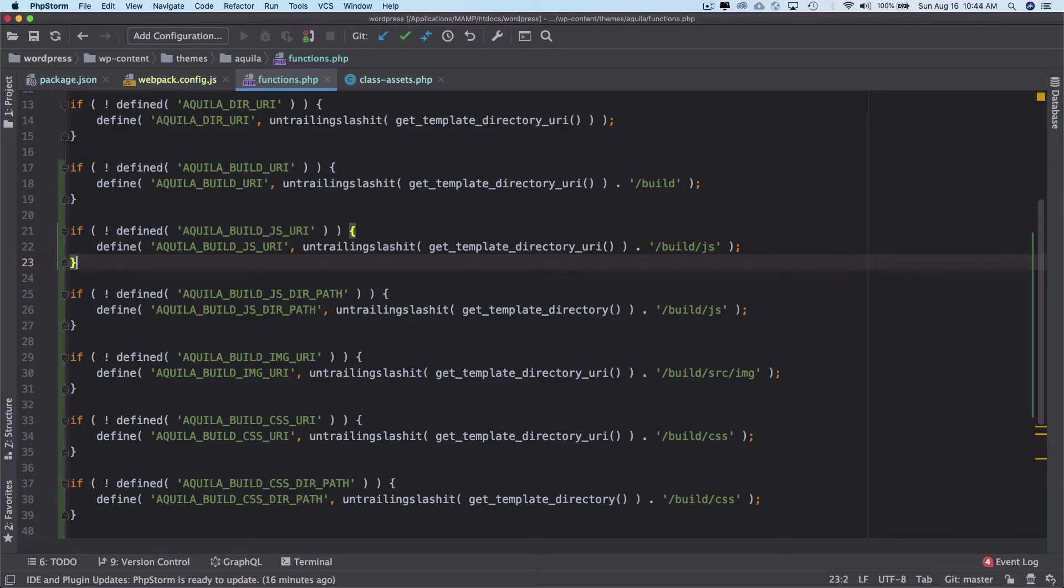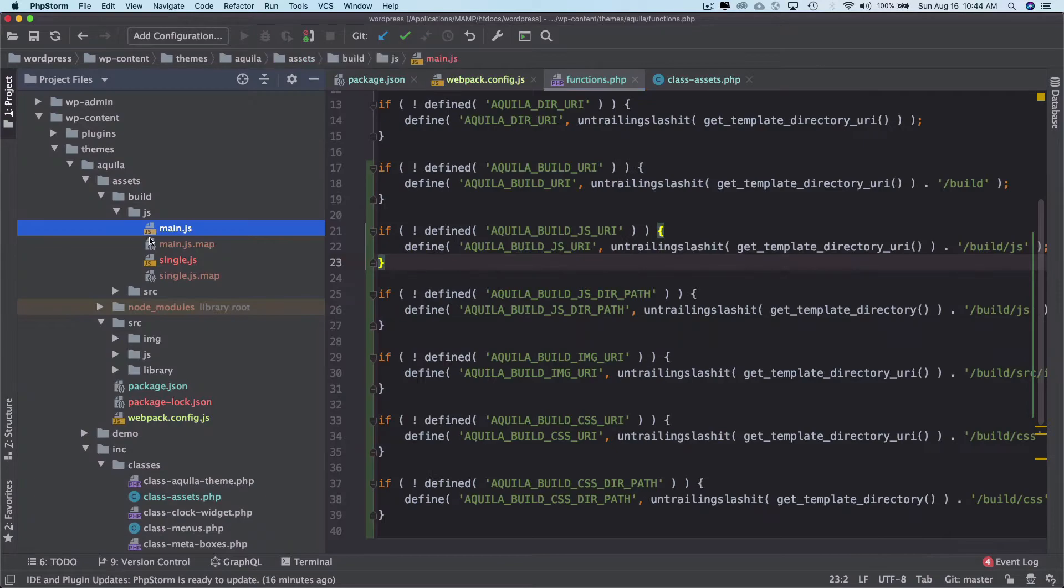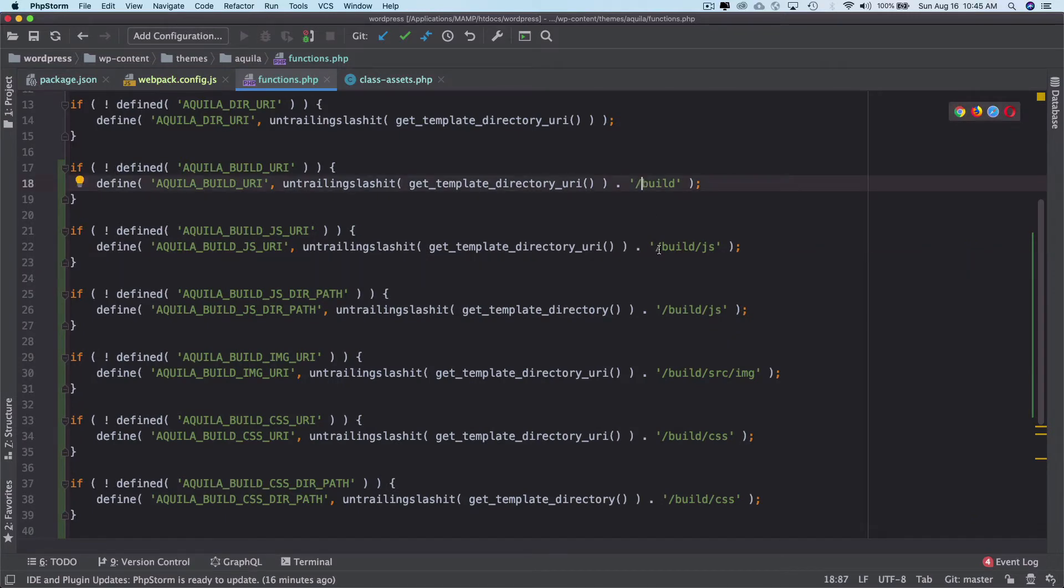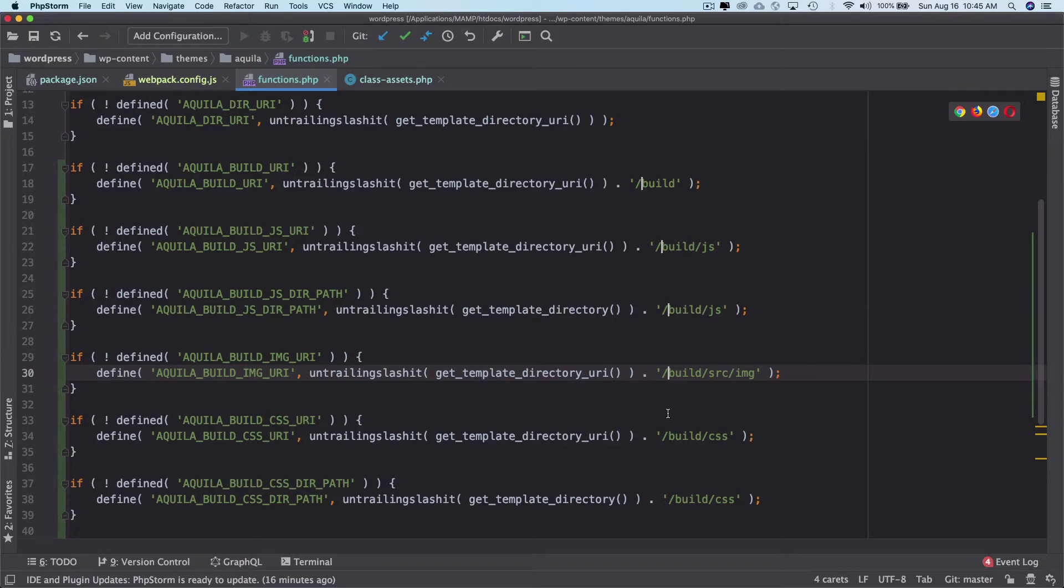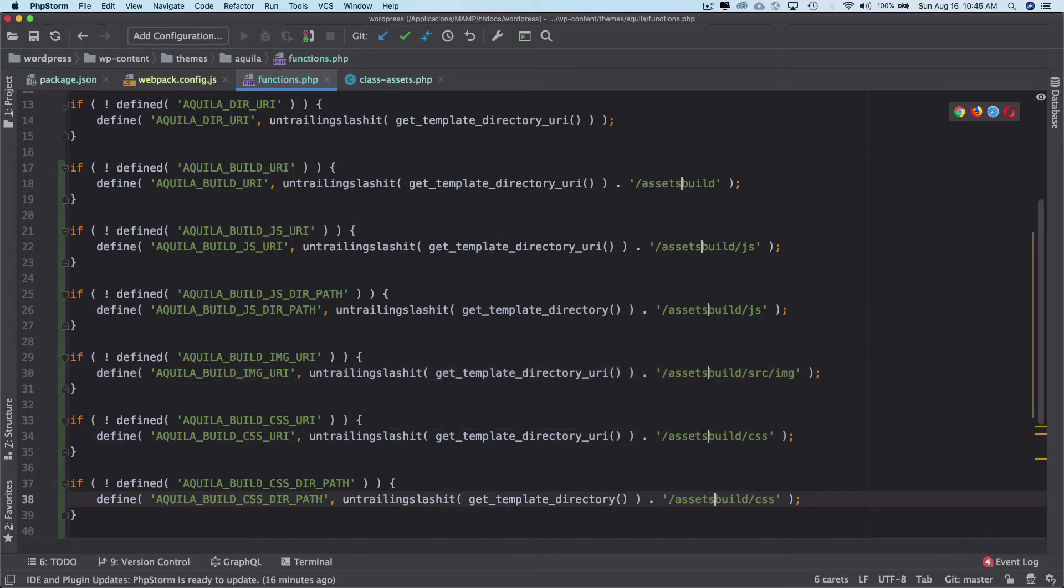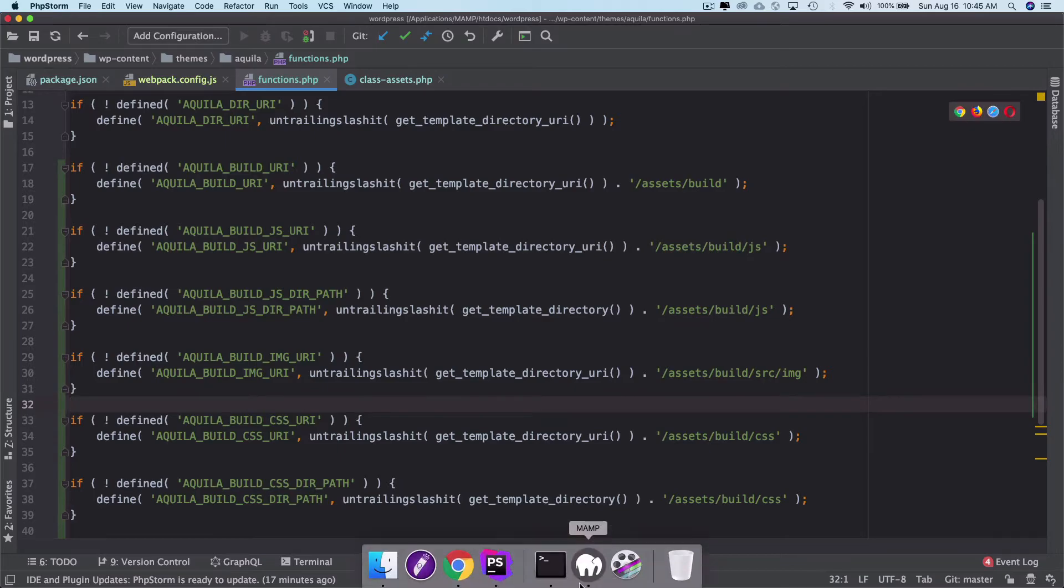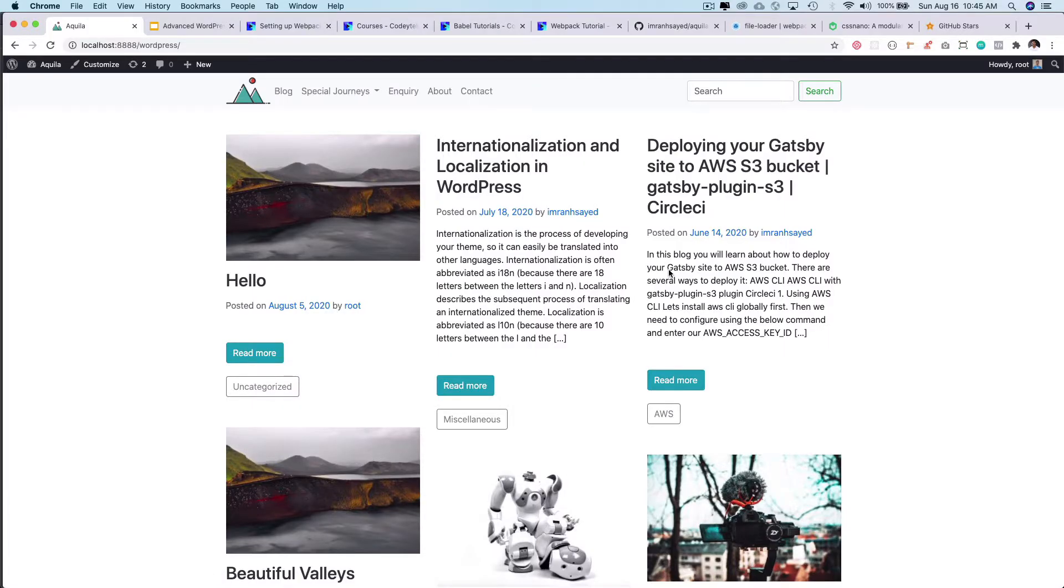If you notice that the build is actually inside of assets, we also have to write assets before all of this. I'll just do that once for all assets. That's it, save it. Now if I refresh...